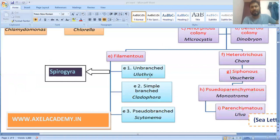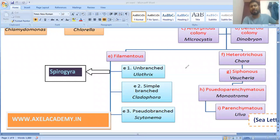So we have seen the different types of thallus structure in algae. In your NEET examination, these have already been asked and there is a 100% probability they may be asked again. Learn these thoroughly. Subscribe to the channel and hit the bell icon for regular updates. Thank you.